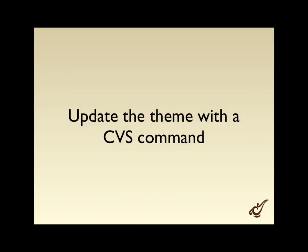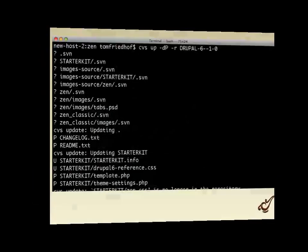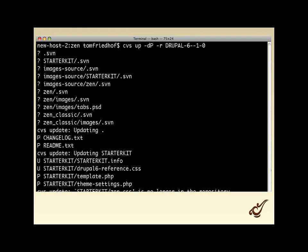Since Drush won't update themes, let's go ahead and update a theme with a CVS command. We change directory into the Zen folder, run our update command with the version number, and it goes along and updates the theme. When working with version control, you'll see different characters next to files — a question mark, a P for patched, a U for updated. Version control systems work with patches because they're smaller, but if the actual file is smaller than the patch, it'll just download the whole file, which is what you see here.